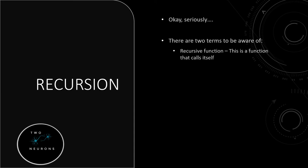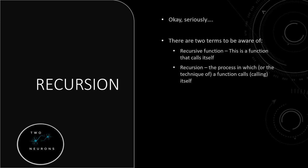The next term you need to be aware of is recursion itself. So recursion is the process in which a function calls itself, or the technique of a function calling itself. Now, that is slightly misleading, because that actually is a definition of direct recursion. So recursion comes in two types.